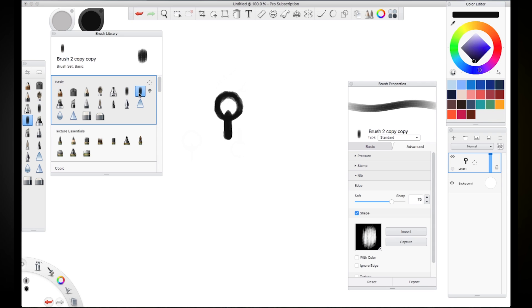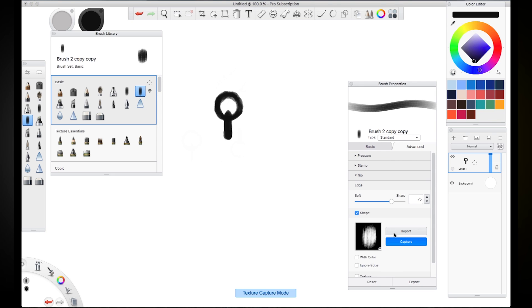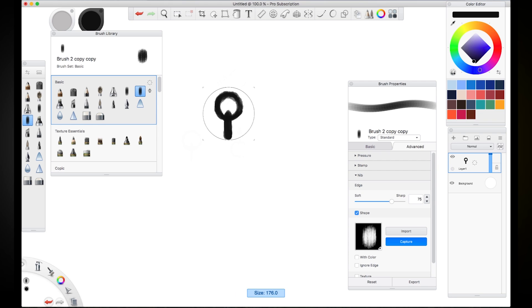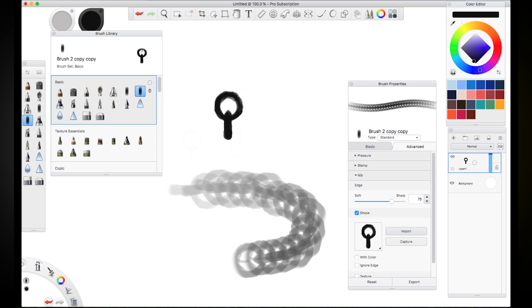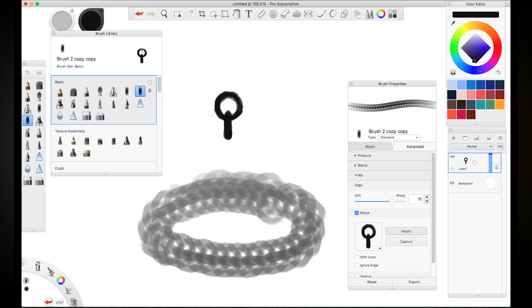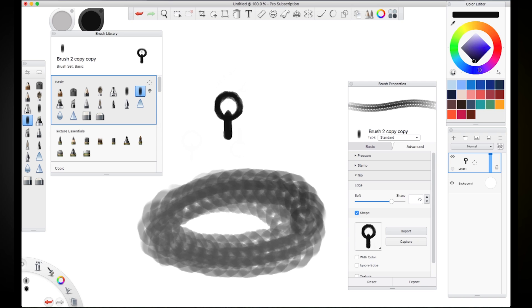For now we go back to selecting our custom brush and then we click on this capture button down here and then we resize our brush outline to capture as much of that image as we can and then we click and suddenly you'll notice that that is now the shape of that brush.